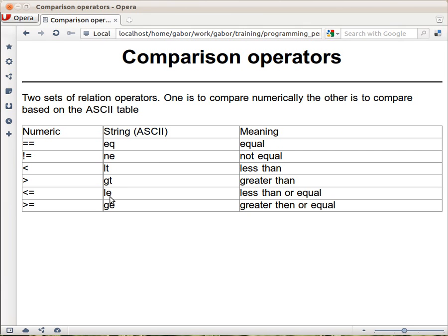These are comparing the same values, they can compare as strings. So, this would check whether the two strings are equal, or they are different. And less than, greater than, and so on.